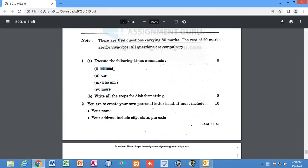To execute these Linux commands, you first need to download a Linux operating system on your system. I suggest you go through the internet and try to execute these commands on an online basis, because I cannot show you the command execution — in my system I have Windows, I don't have Linux.